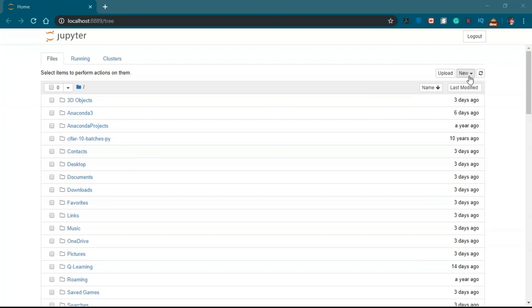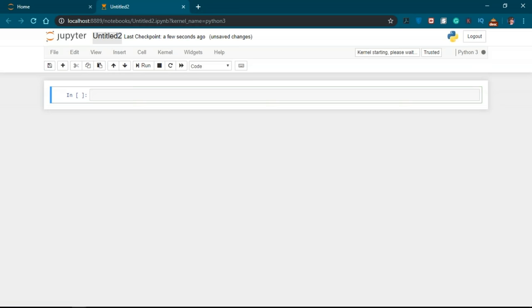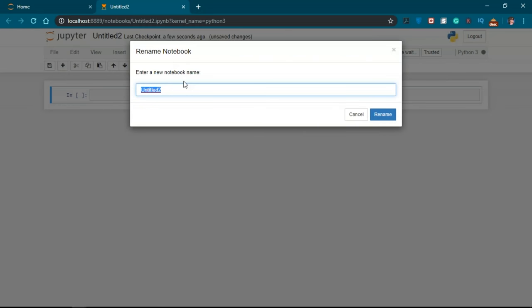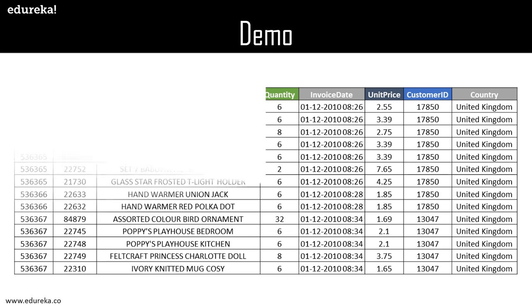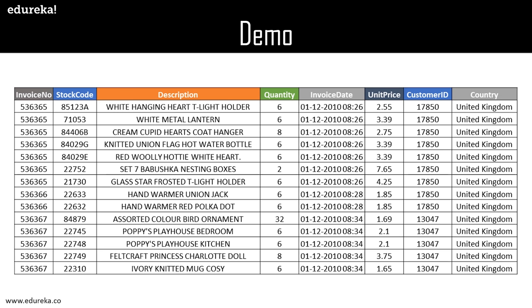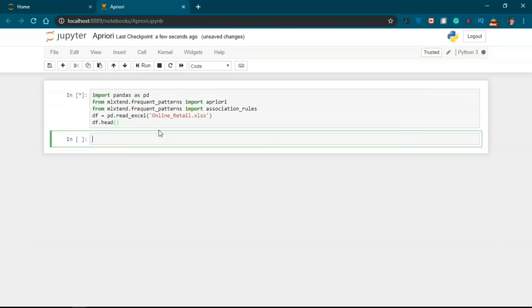Now let's see how to implement this in Python. We will create a new Python file using Jupyter Notebook and name it 'apriori'. We will use online transactional data from a retail store to generate association rules. First, we import the pandas and mlxtend libraries and read the file — specifically the 'Online Retail.xlsx' format file. From mlxtend, we import apriori and association_rules.